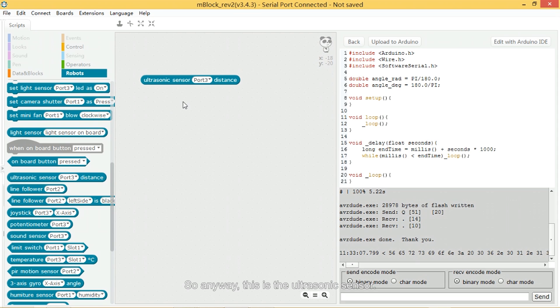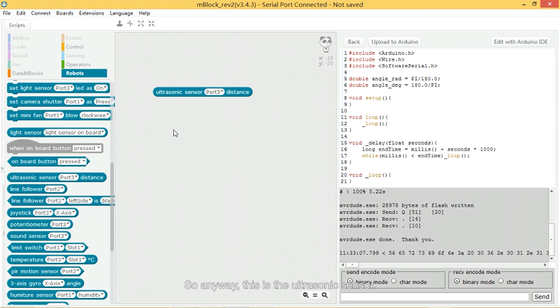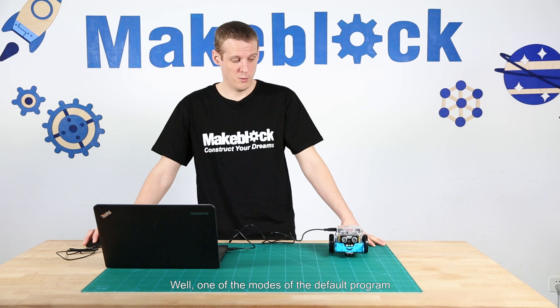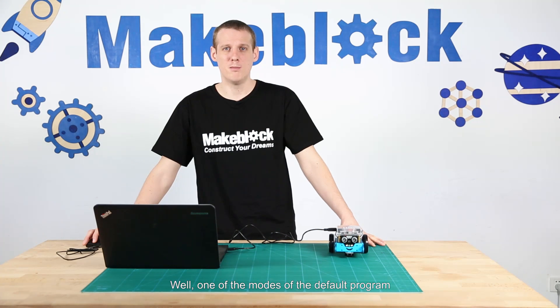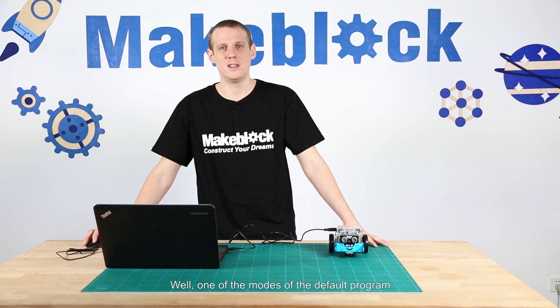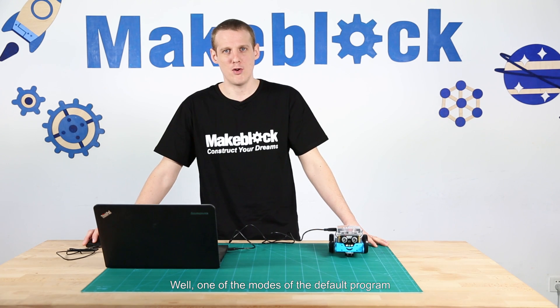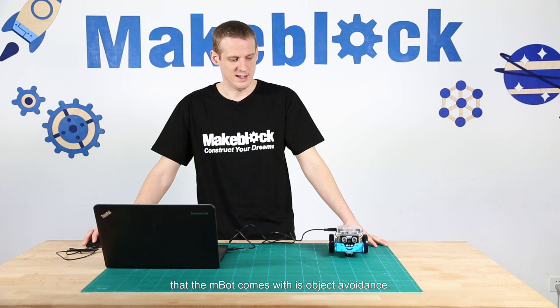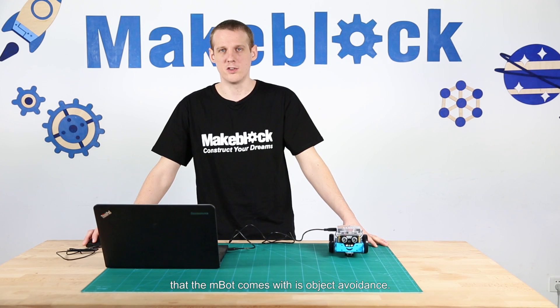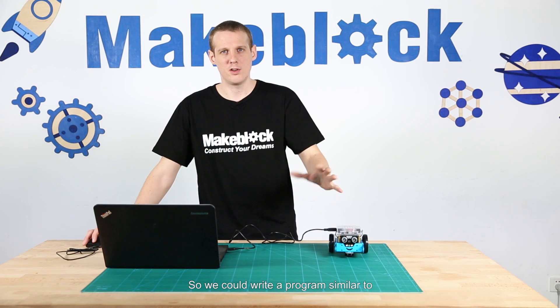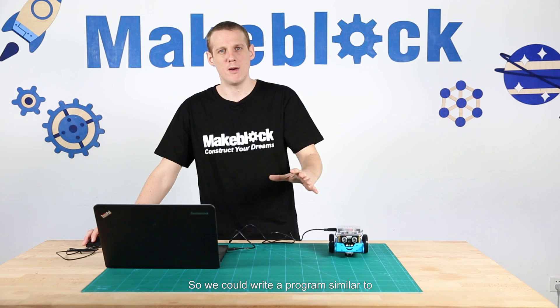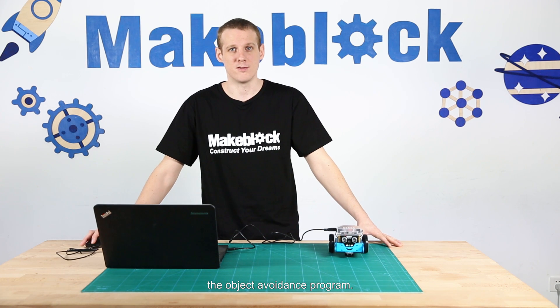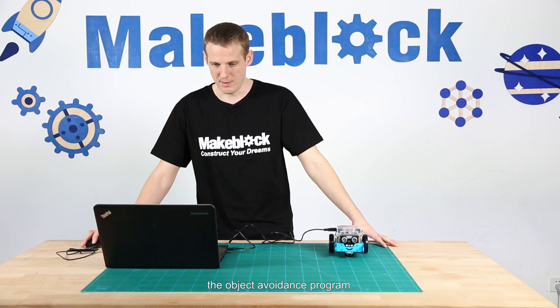So anyway, this is the ultrasonic sensor. Now, what can I do with it? Well, one of the modes of the default programs that the mBot comes with is object avoidance. So we could write a program similar to the object avoidance program.